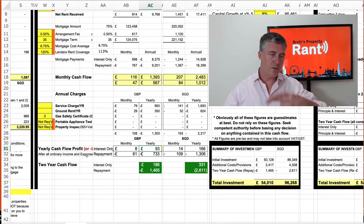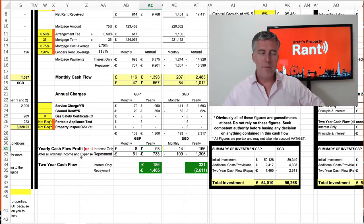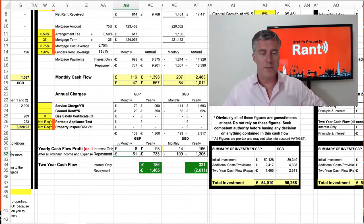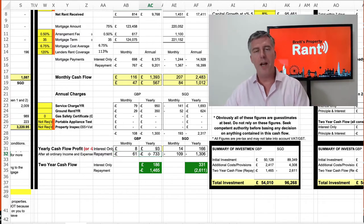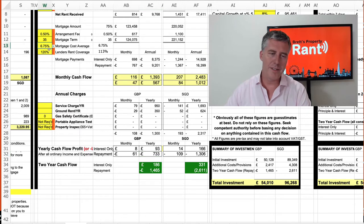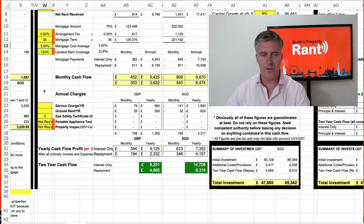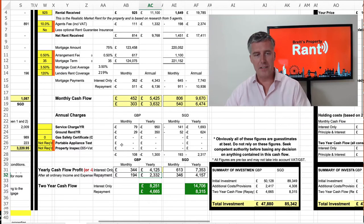This is all based on the void period and parameters we set. On a repayment basis, you would be subsidising this property about £61 a month, or £700 a year — but remember, this is at a 6.75% interest rate. If we put in something more likely, say 3.5%, now you're getting cash flow — even on a repayment basis you're making £2,000 a year based on all those figures.